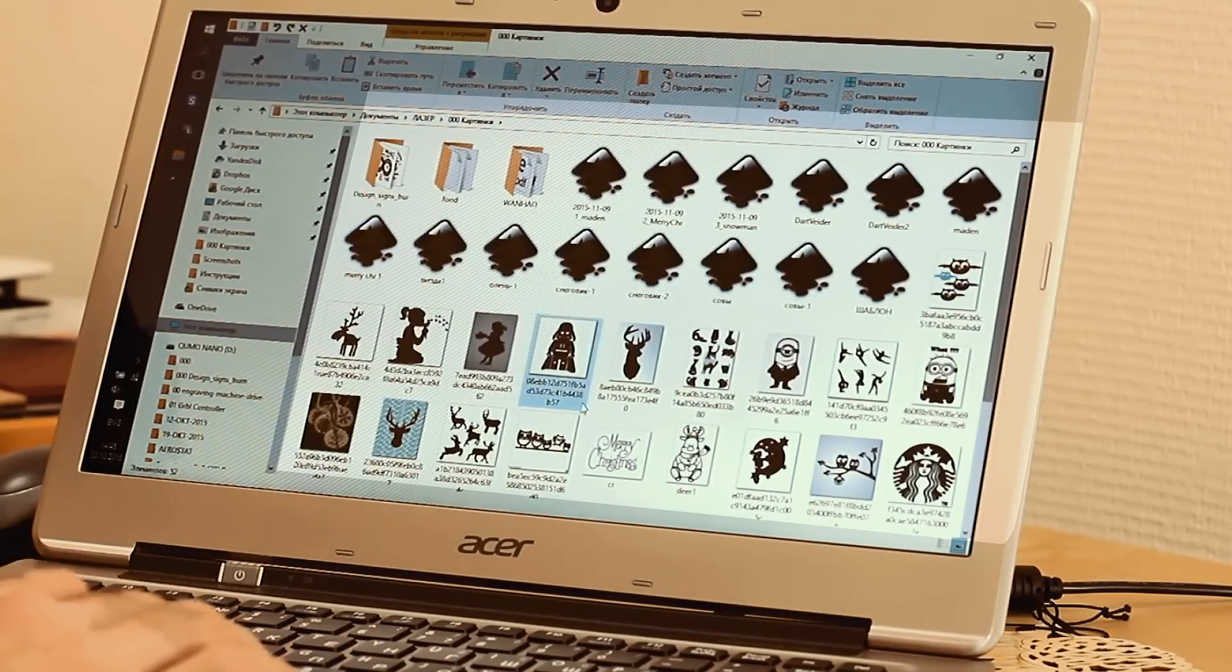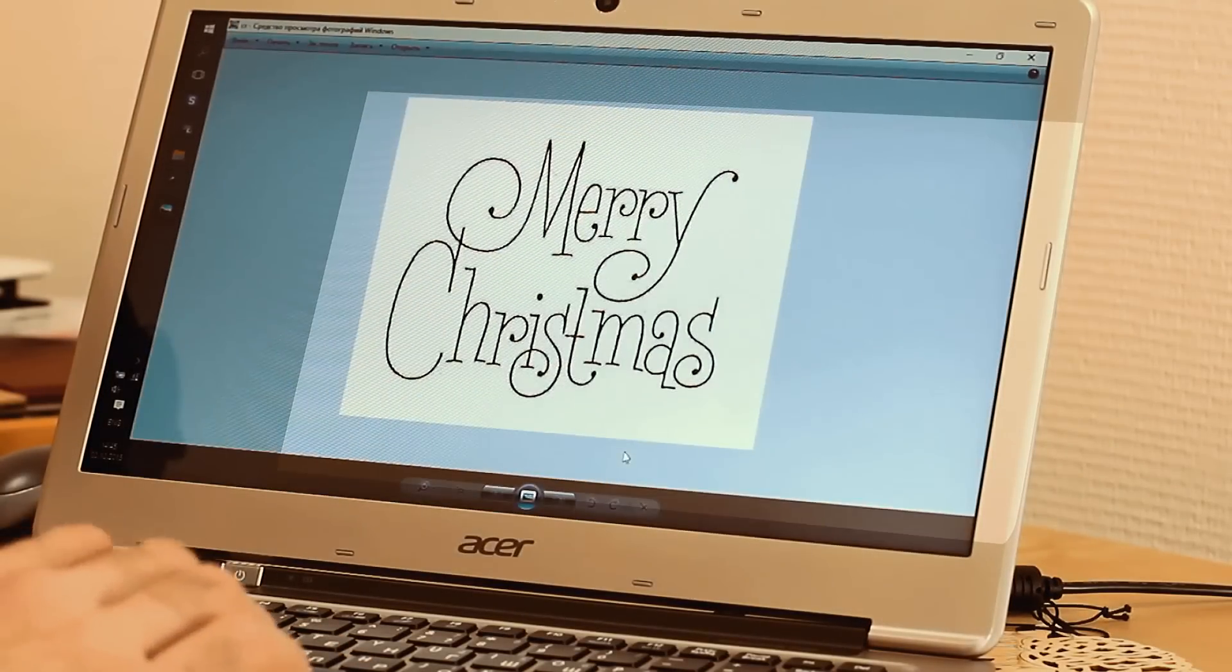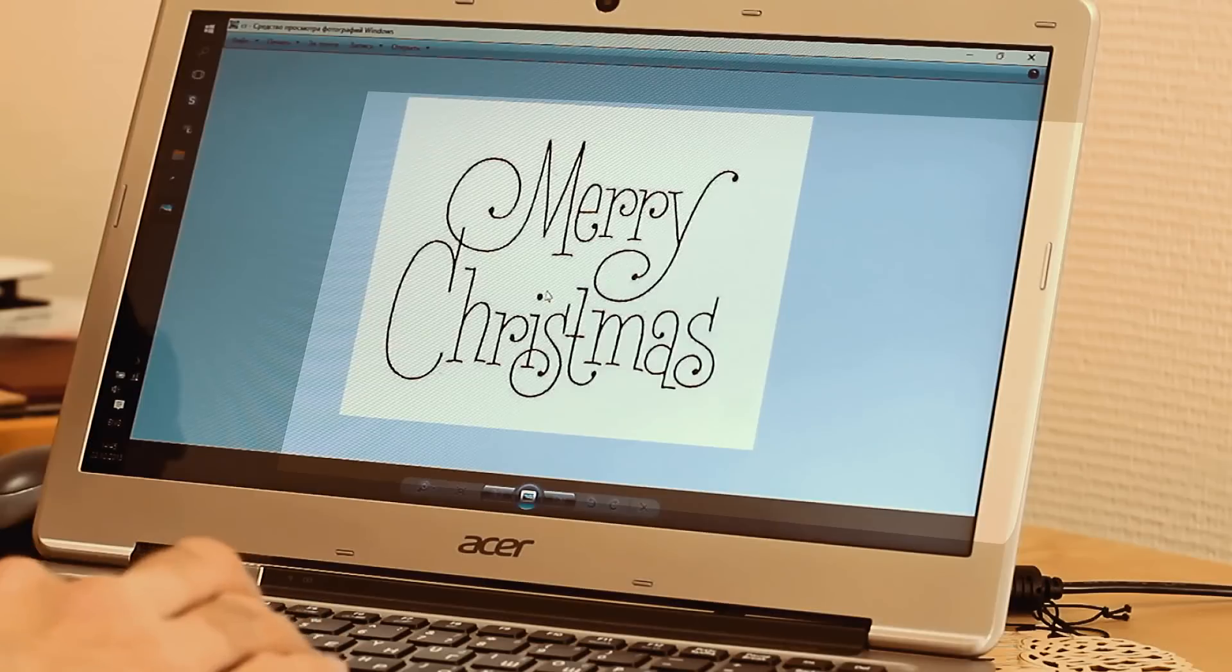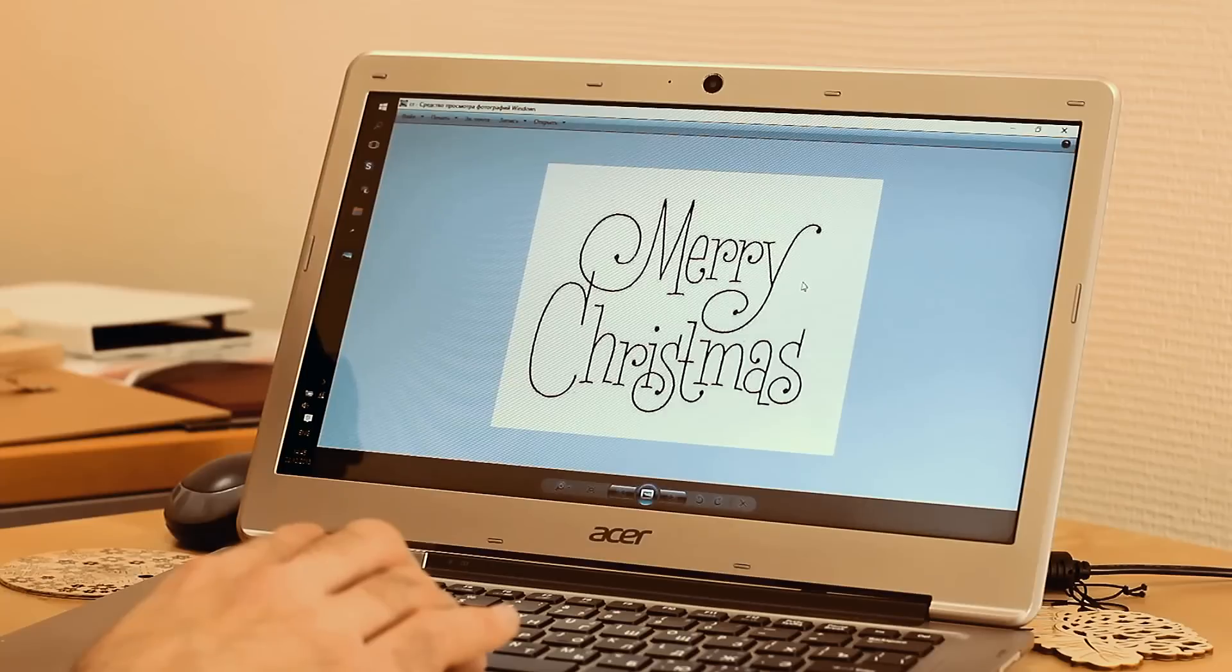To do this, we'll open the picture Merry Christmas. This is a raster. If we magnify the picture, we'll see pixels.